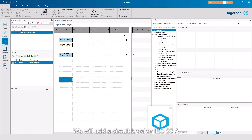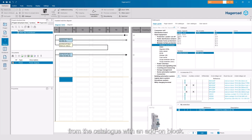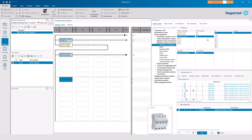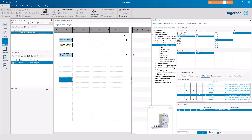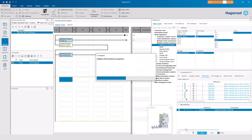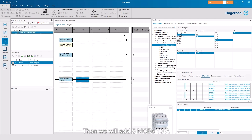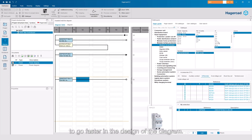We will add a circuit breaker IEC 25 amps from the catalogue with an add-on block. Then we will add 5 MCBs 10 amps to go faster in the design of the diagram.